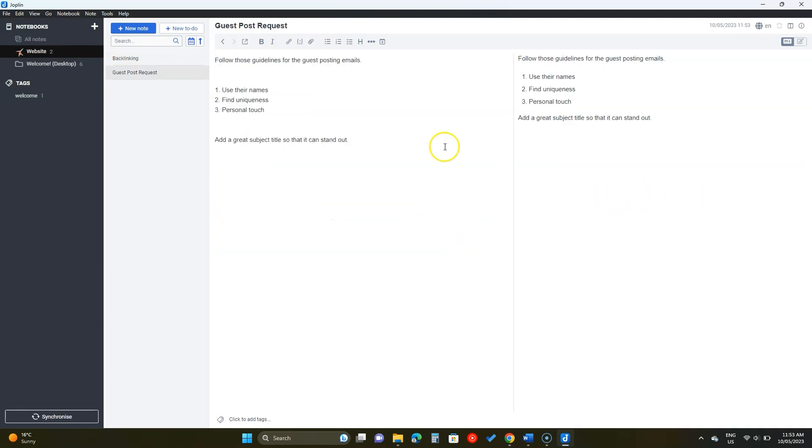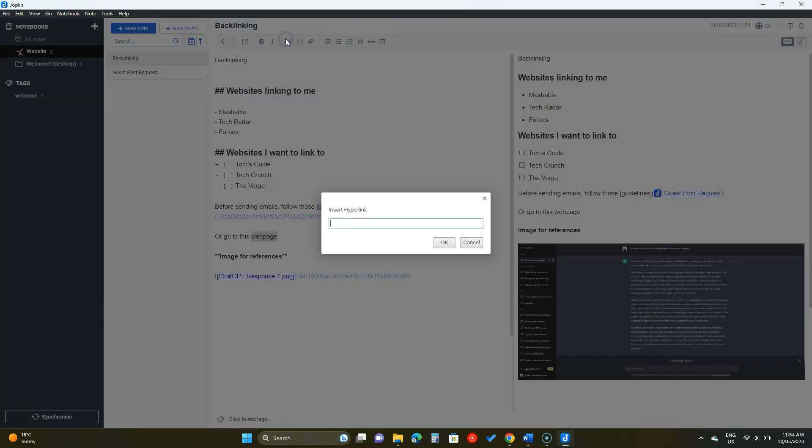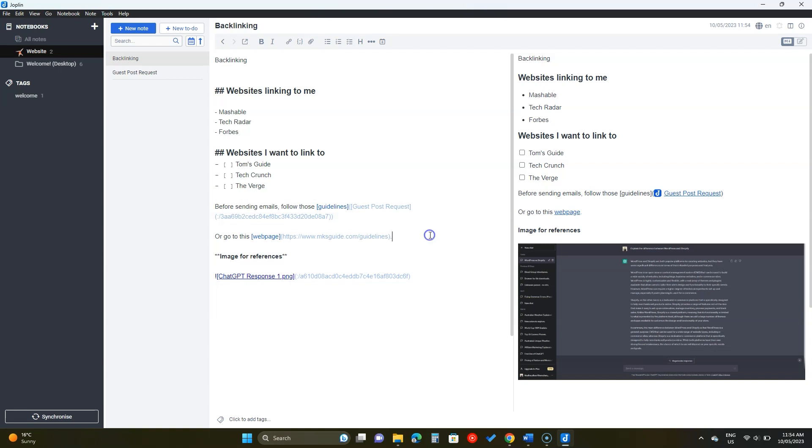This way we can also link to external websites. Highlight the text and click on the icon and insert the link of the web page. Let's add some text now.